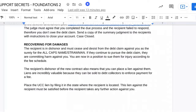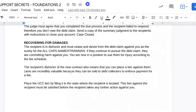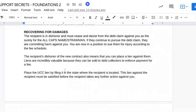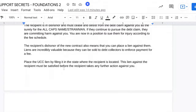Liens are incredibly valuable because they can be sold to debt collectors to enforce the payment for a fee — meaning you'll be hiring the debt collector, or you can sell the lien to a debt collector. Either way, you negotiate that. Call debt-collecting companies — they'll be more than happy to buy the debt. This country is run on debt, and debt is valuable. So you can sell your debt, which is this lien against the recipients. Place the UCC lien by filing it in the state where the recipient is located.